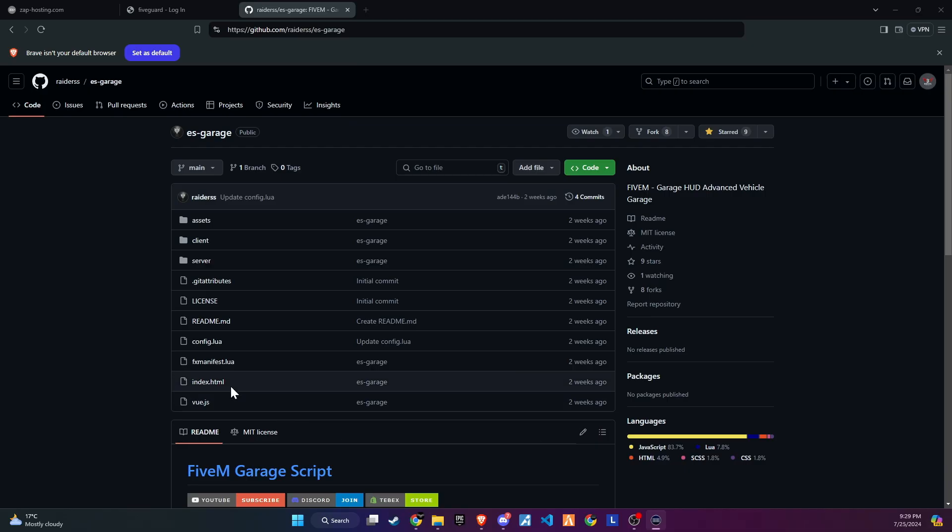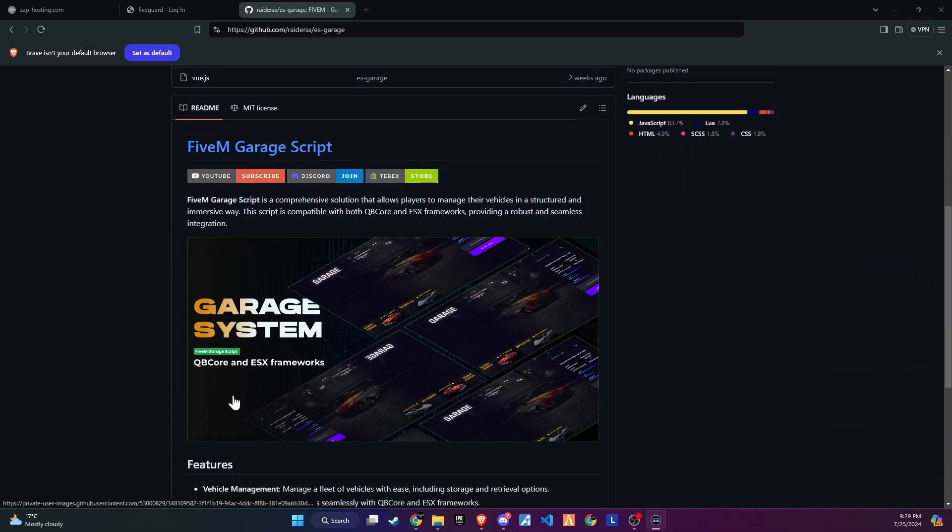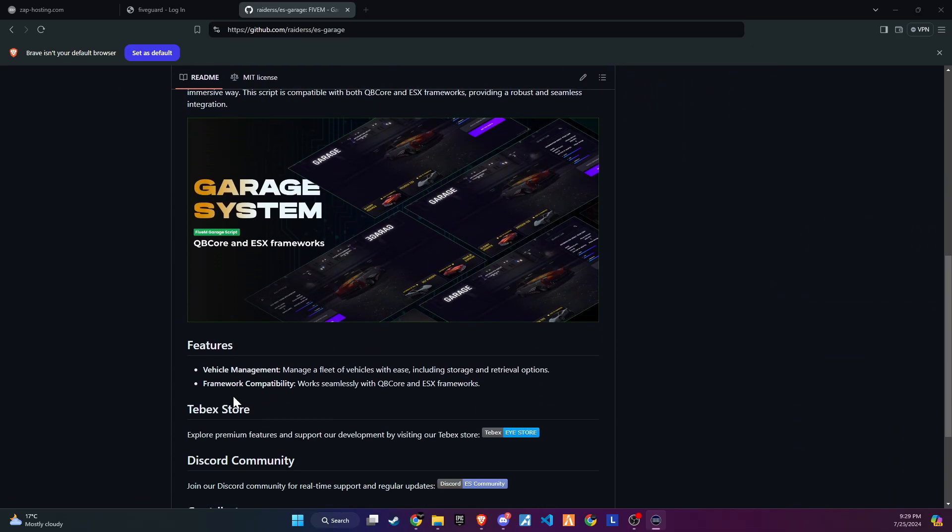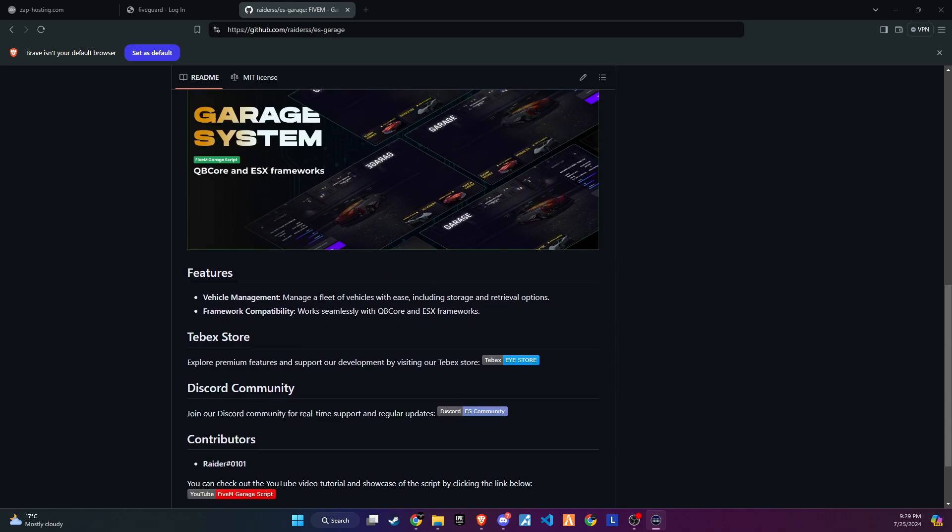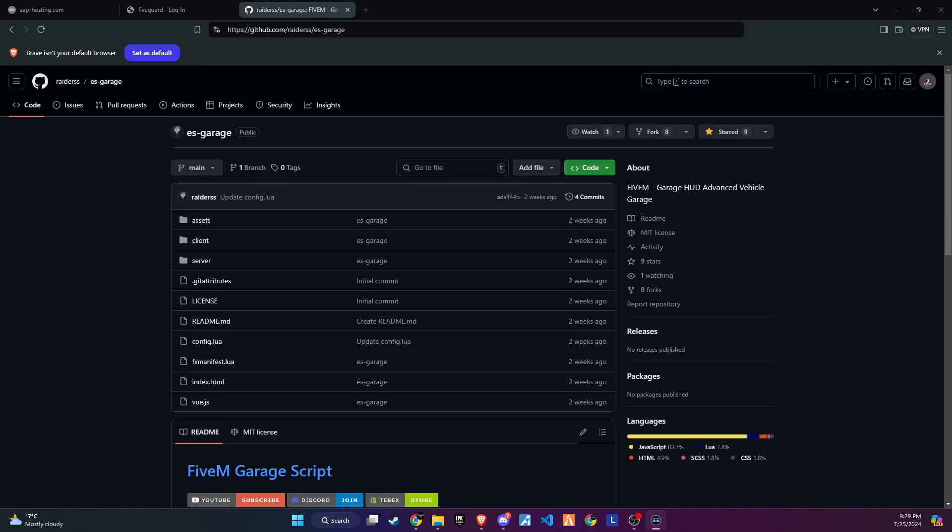To kick off the integration of this dynamic update into your FiveM server, begin by heading to our GitHub page. We've made this step straightforward for you by placing the link right in the video description for easy access.